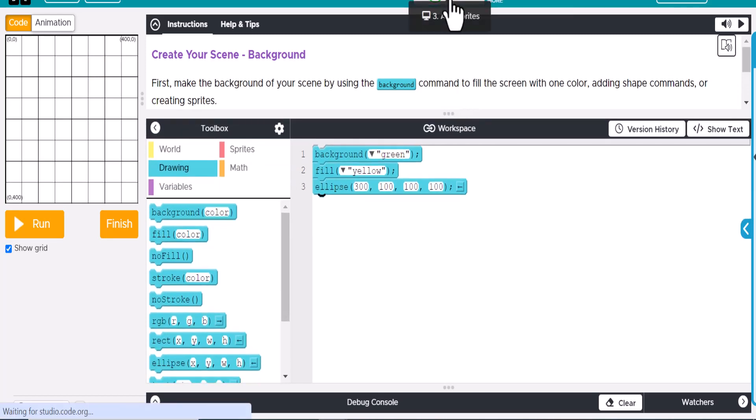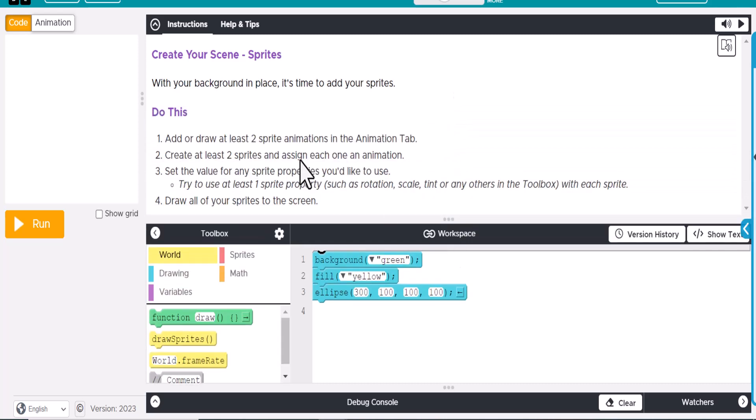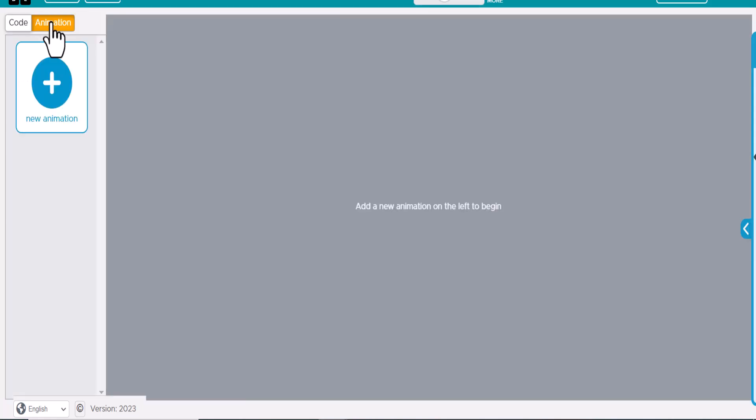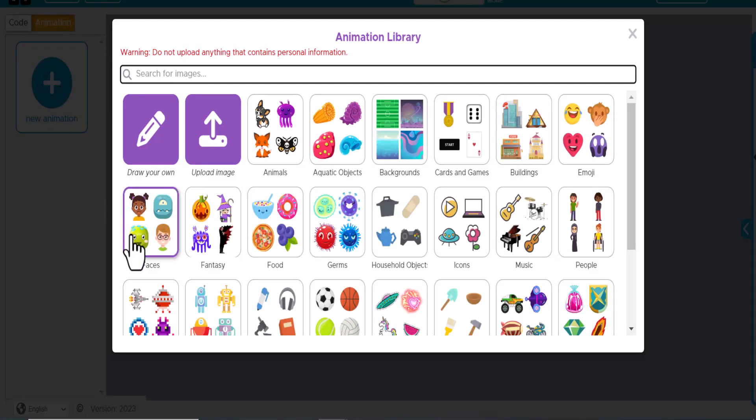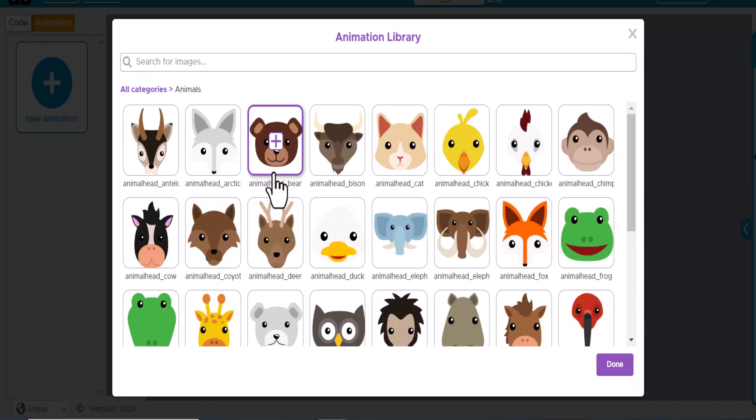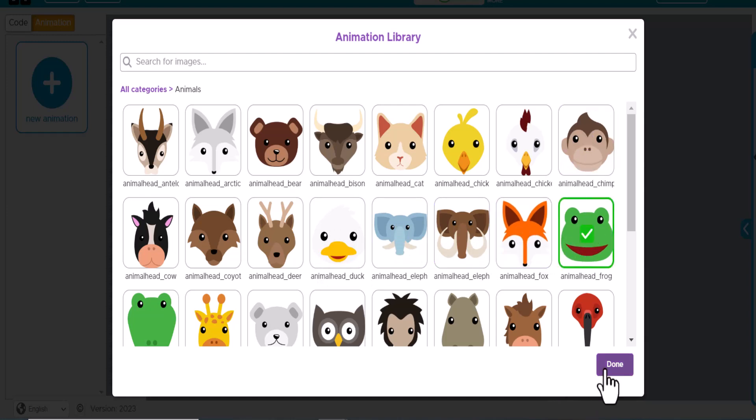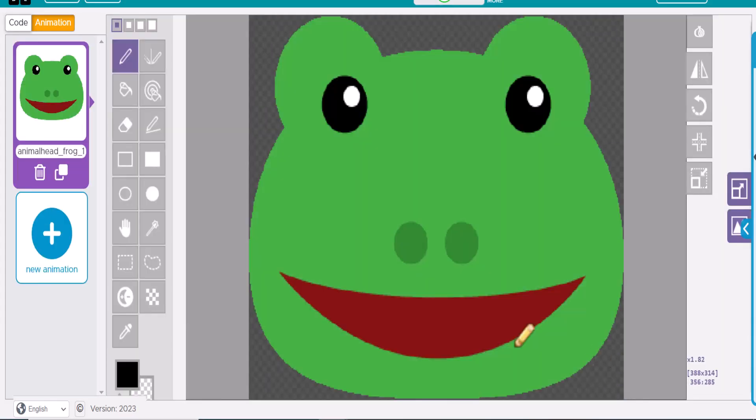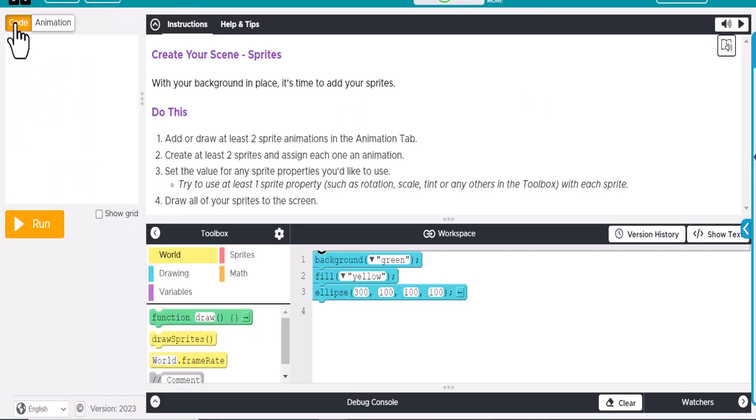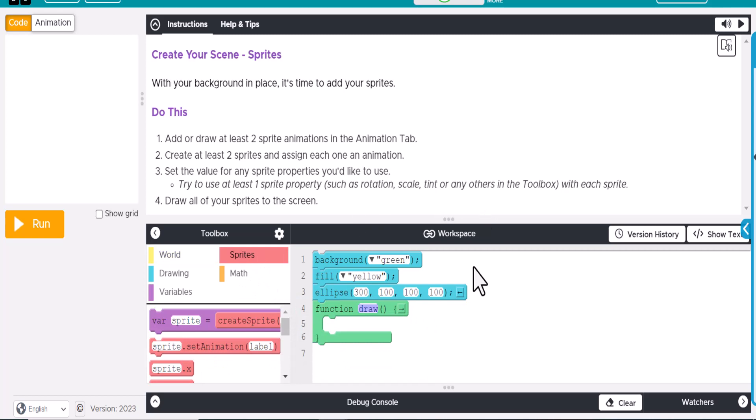So we're going to add some sprites onto this. With your background in place, it's time to add your sprites. Add or draw at least two sprite animations in the animation tab. So let's go over here. We'll just add... Let's go with the frog. Yeah. All right. So let's go ahead and add this. Actually, again, I don't think I'm going to need this. We're just going to add the sprites in for right now.